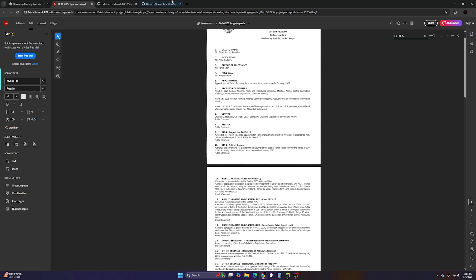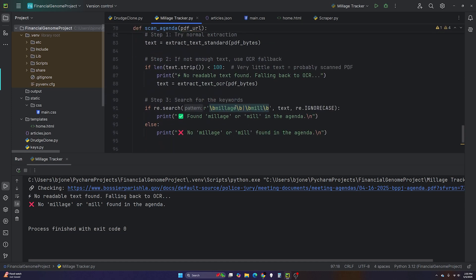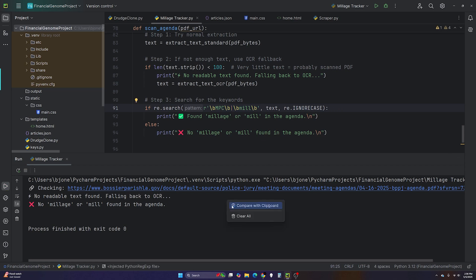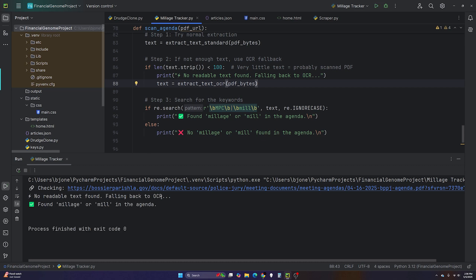To confirm this works, let's change the search term from 'millage' to 'mpc' and run the program again. You and I can see 'MPC' is on the document — the program shows 'no readable text,' falls back to PyTesseract optical recognition, and then — even though I didn't update the print statement — it reports 'found millage or mill in the agenda.' That confirms it works.